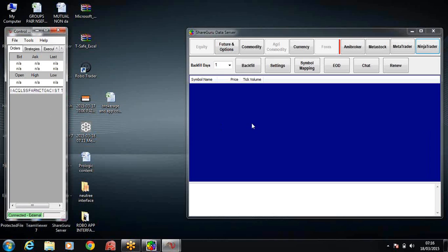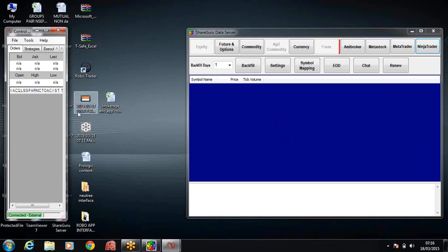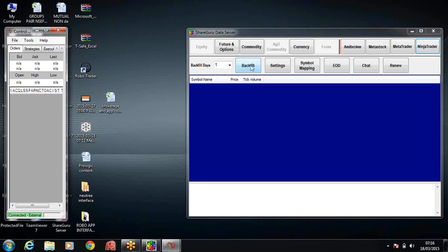Now let's open the charts. It's 7:15, 7:16. I will open a few charts and keep them ready before the market opens. As soon as the market opens, the data will directly come into your TradingView charts. Now how do we do that? We'll click on this backfill button here on the ShareGuru server.